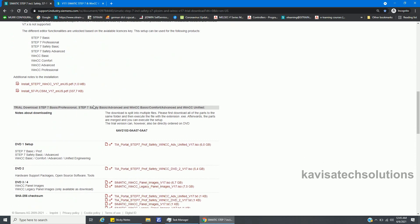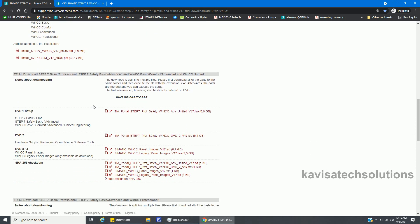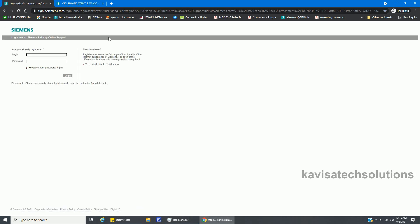Here it is, and here is the setup file. You must click on here and in this way you can download. But before downloading you must need a login ID and password. I have a login ID already for you all.